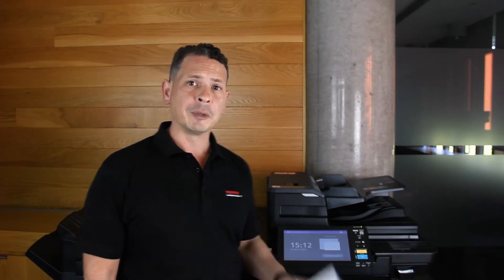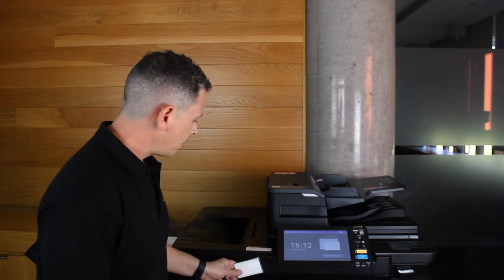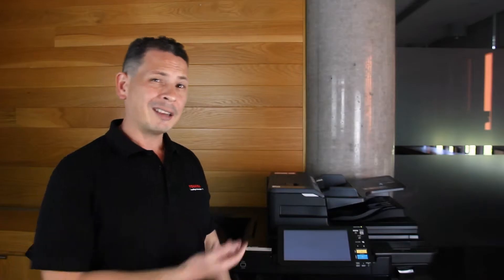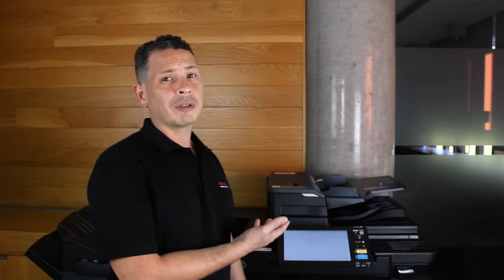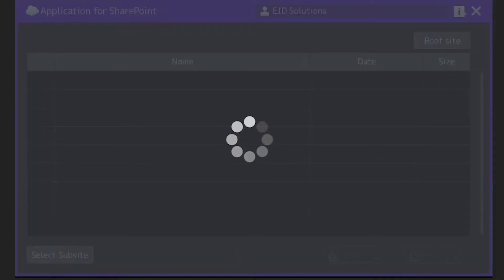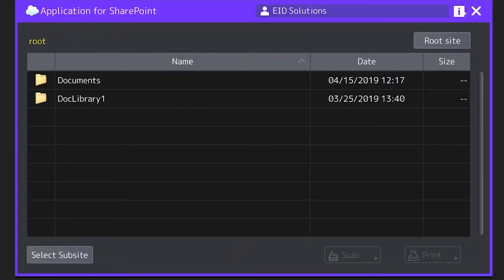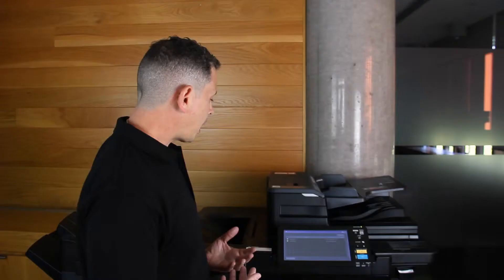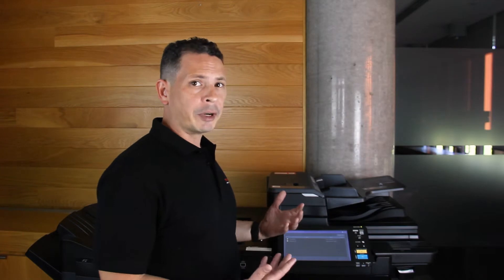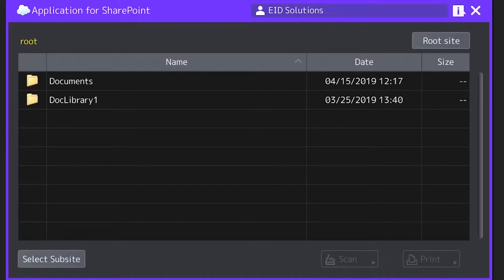First thing I need to do is badge on. What that does is authenticate me as a user and take me with single sign-on directly into my SharePoint Online account. Once I'm in there I'm going to see the pre-existing folders that have already been created and more importantly I can see the document libraries and folders within my team site.